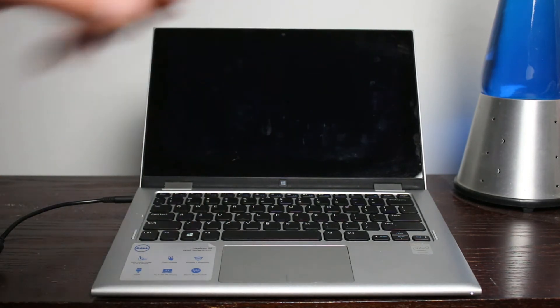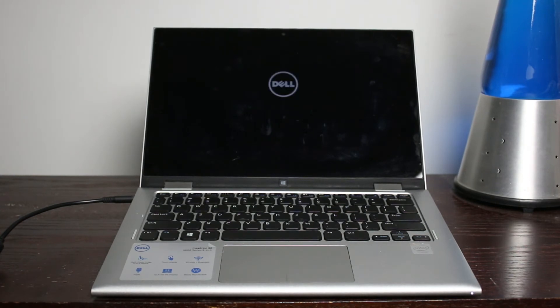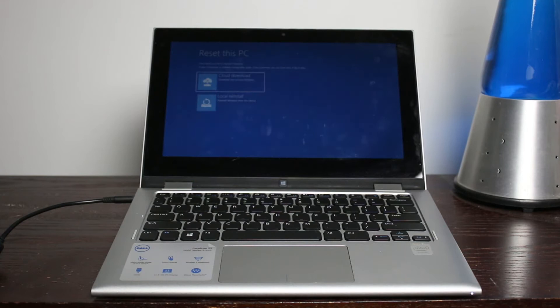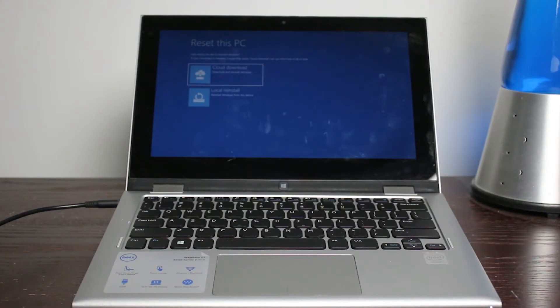And this will absolutely delete everything on this laptop. And also it may take a while. So we may speed up if it takes a little long.